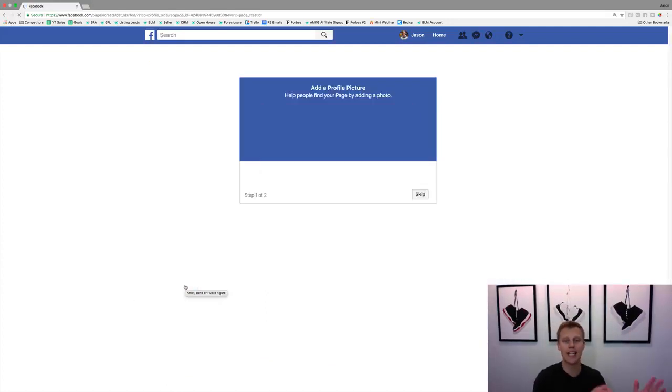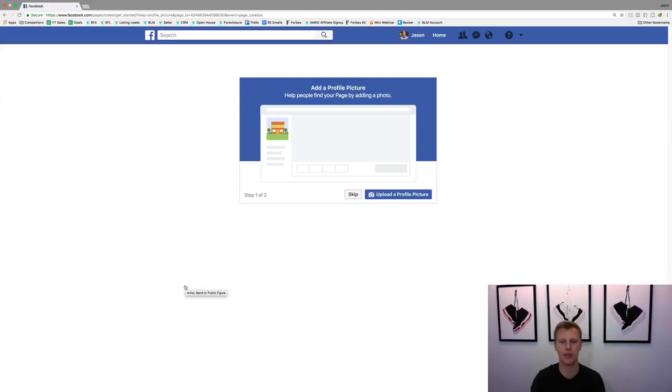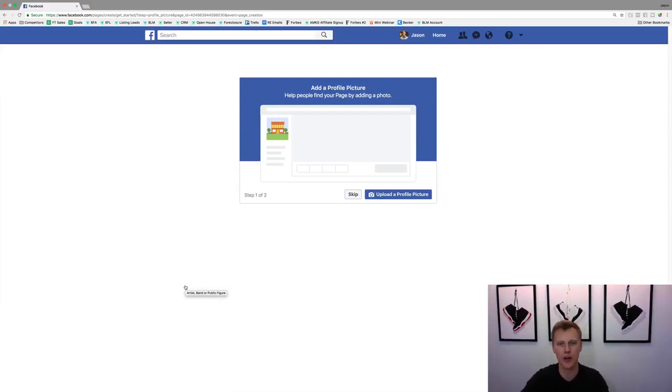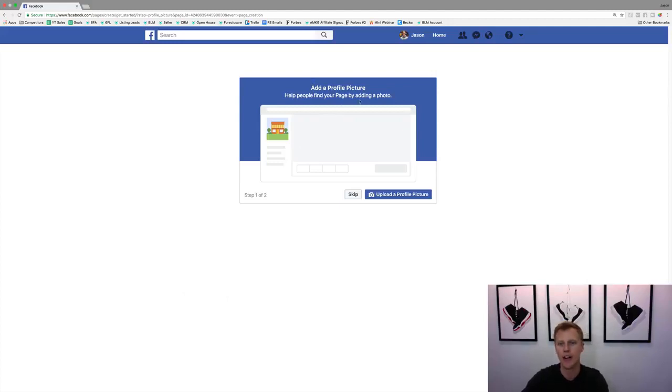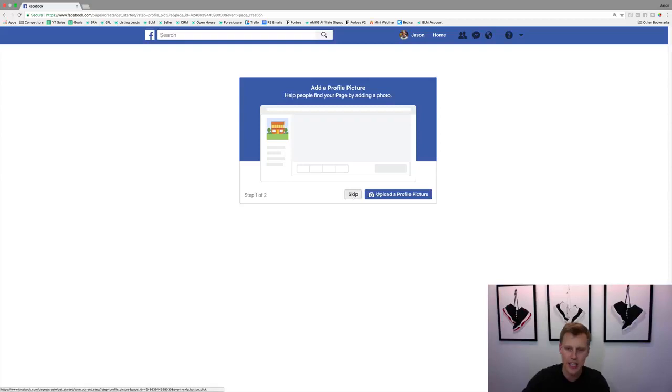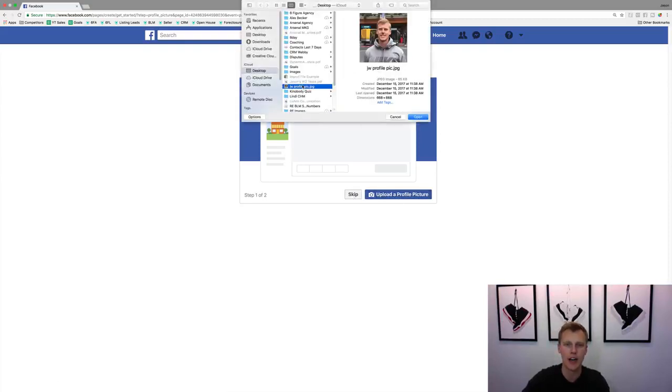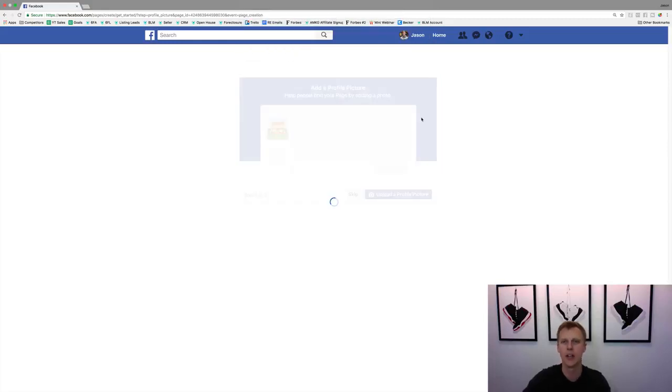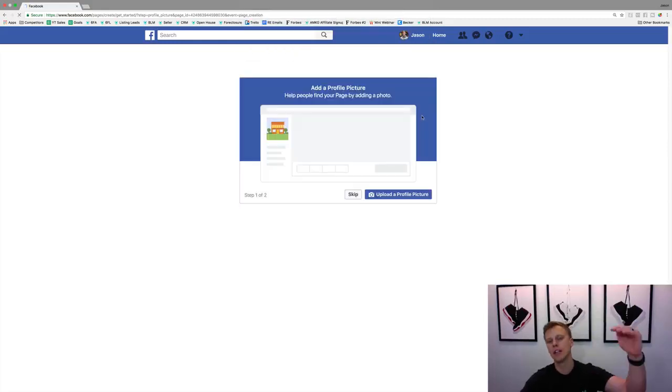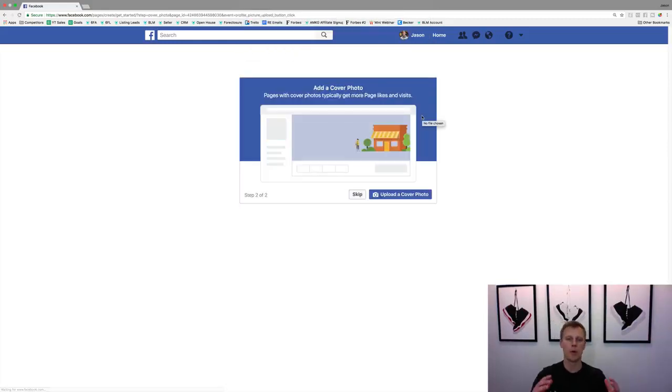It's going to take us through to the next step of this whole process, and guys, this is so easy to go through and do. So it says add a profile picture. Help people find your page by adding a photo. You can either skip it or upload a profile picture. So I've already got one right here on my desktop. This is kind of my classic profile picture. We'll hit open, upload it.